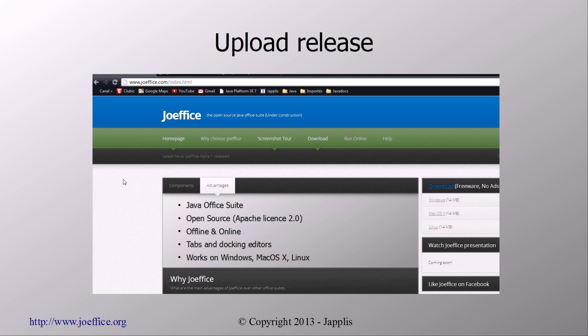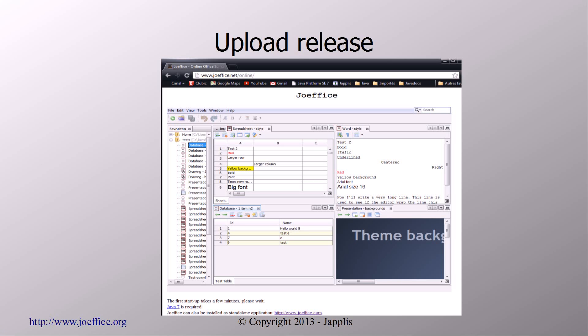Then you upload the website. With the download available, screenshots and so on. And also for the online website, now you have the latest version of JOffice. If you subscribe to have the online version, you also have the same version but online in your browser.